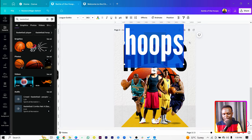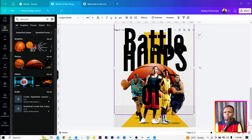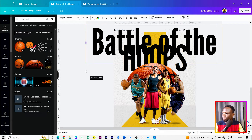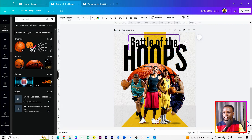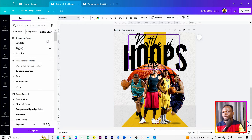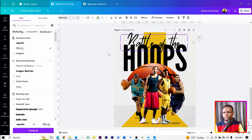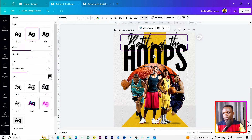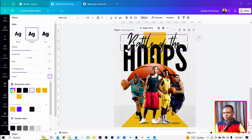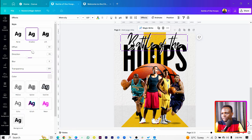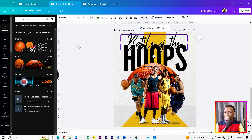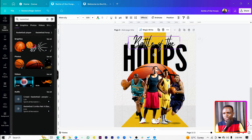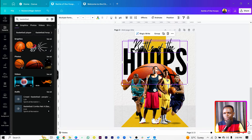Duplicate the text layer, then type 'Battle of the Hoops' and reduce the size. Change this font to Miss Truly — search for it in the font panel. Bring it to the front, then go to Effects and add a shadow. Use a white shadow to help the text stand out. Increase the transparency and reduce the offset slightly.